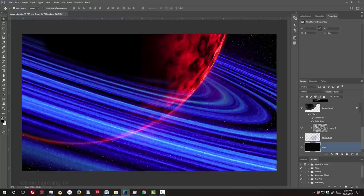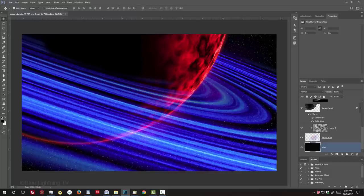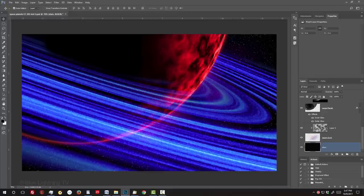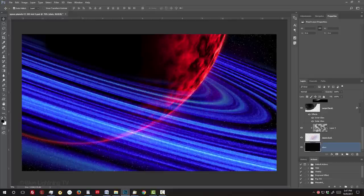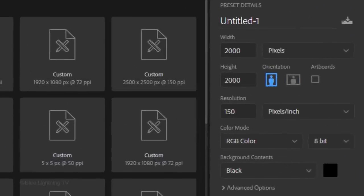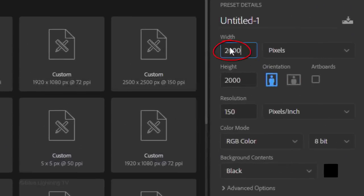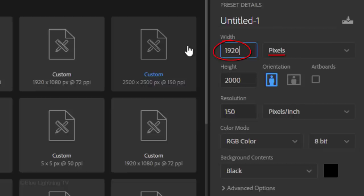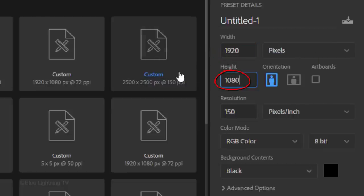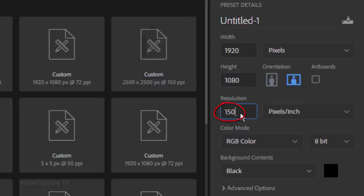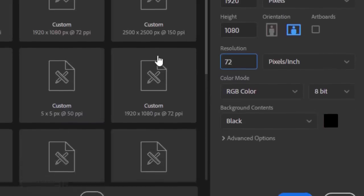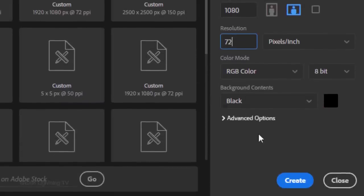First, we'll create a new document to place our planet and stars onto. Press Ctrl-N on Windows or Cmd-N on a Mac or you can go to File and New. Make the Width 1920 pixels, the Height 1080 pixels and the Resolution 72 pixels per inch. The Color Mode is RGB, 8 bits per channel and the background is black. Then, click Create or Open.